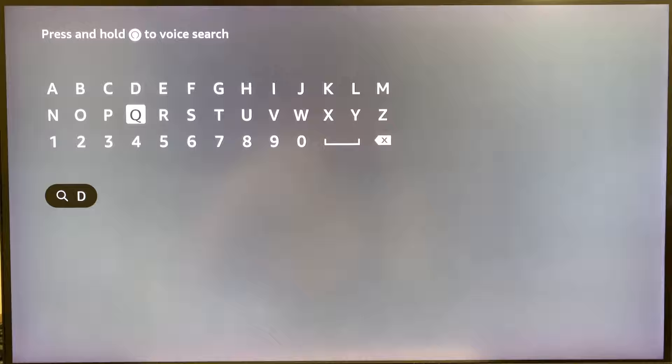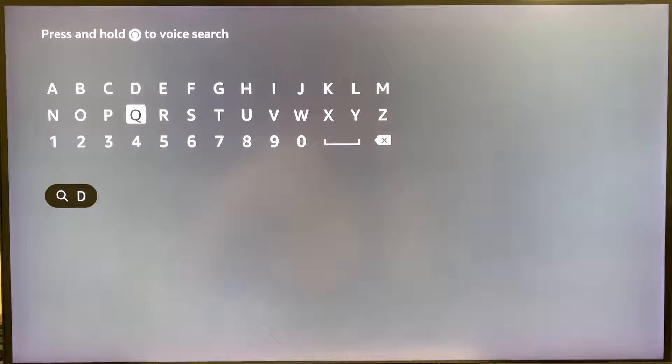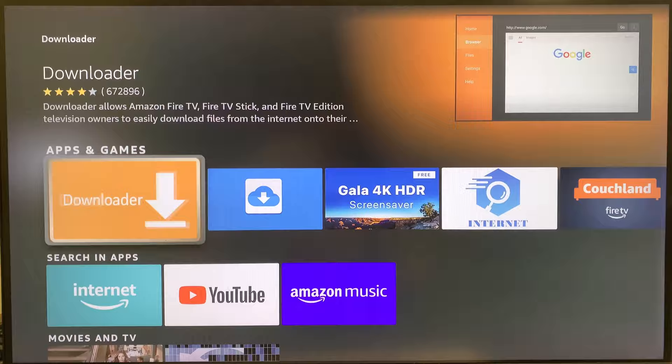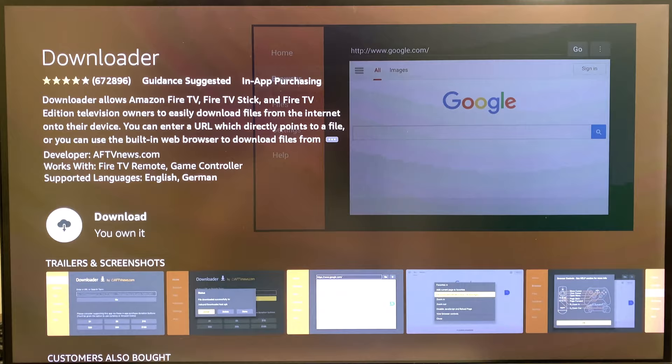First, come over to the search and go ahead and get yourself a Downloader app. Type in 'Downloader' — I suggest the orange one. I've used it a ton before and never had any issues with it. Go ahead and hit Install.